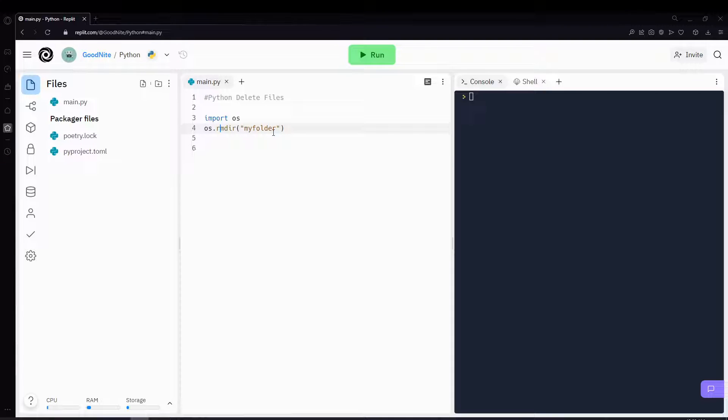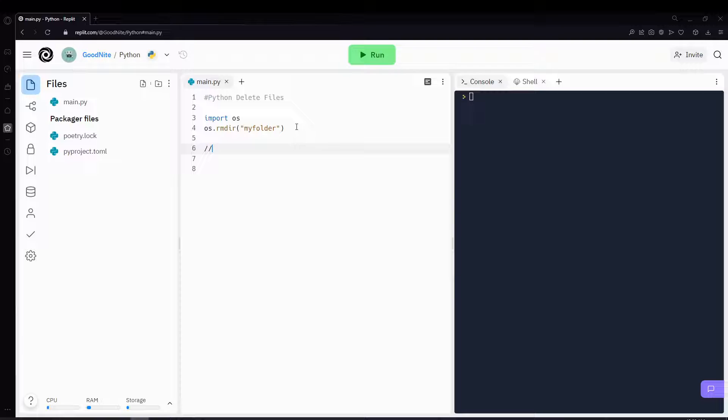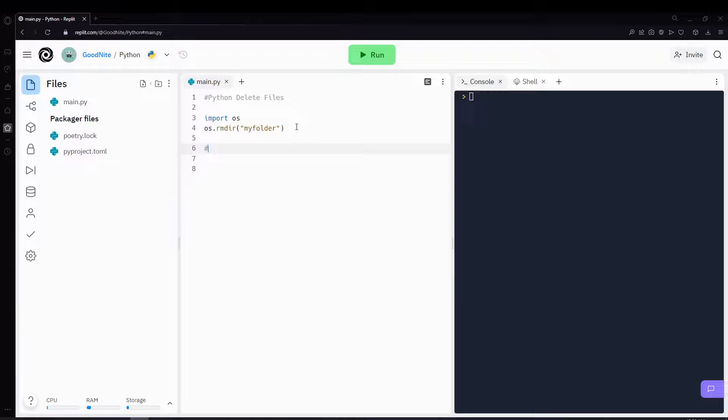However, for deleting folders, you can only remove empty folders. This is very important, and if it has some kind of content in it, it will most likely not delete it. So only remove empty folders.